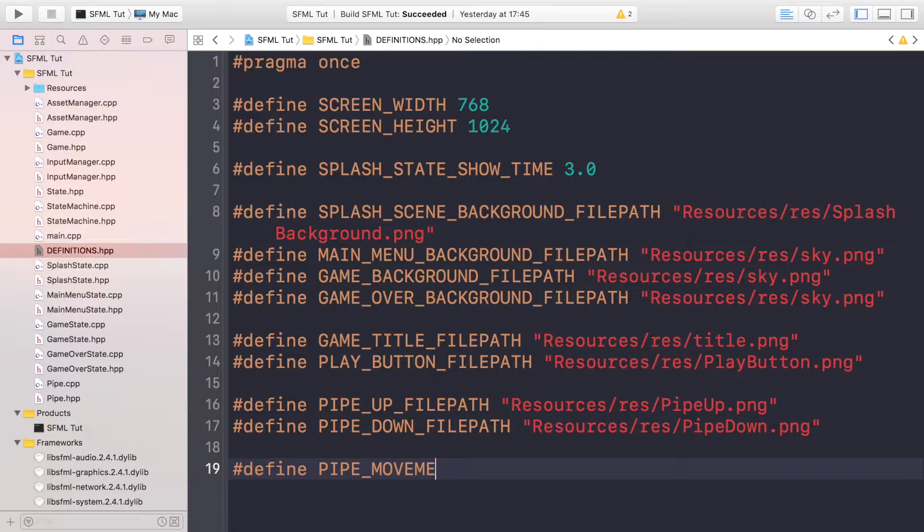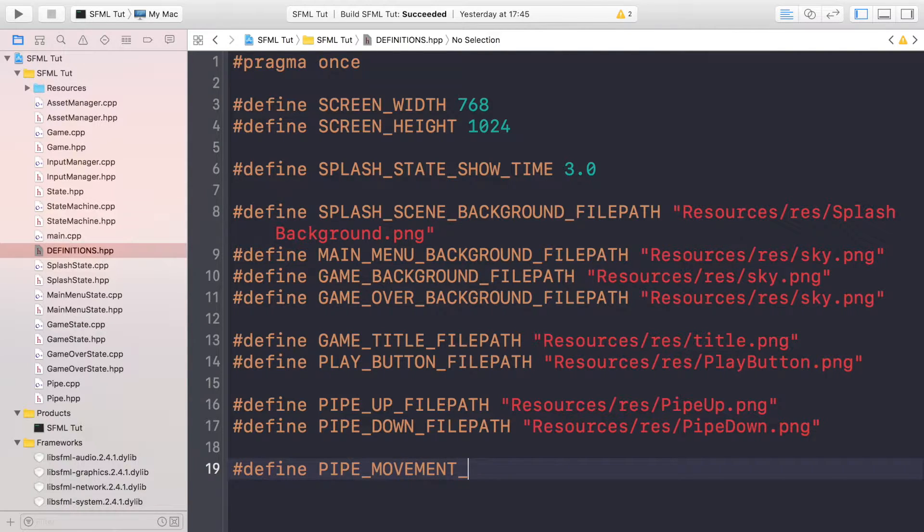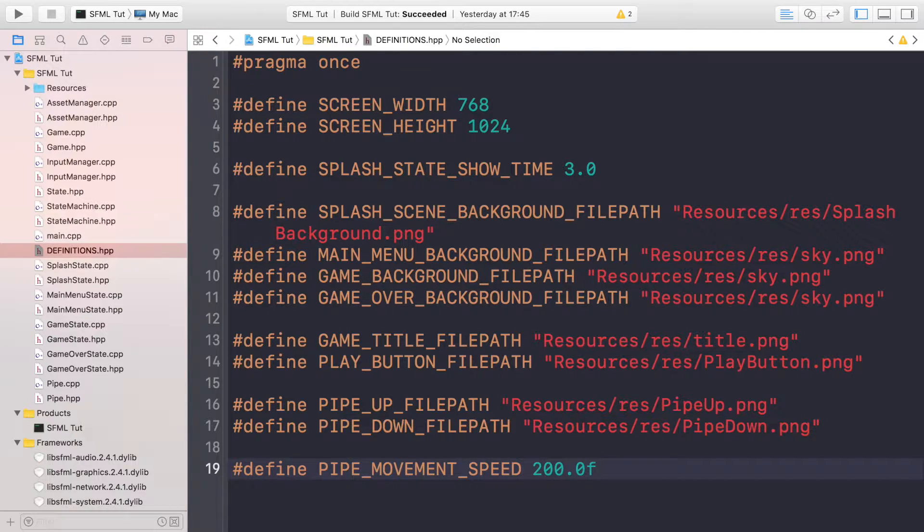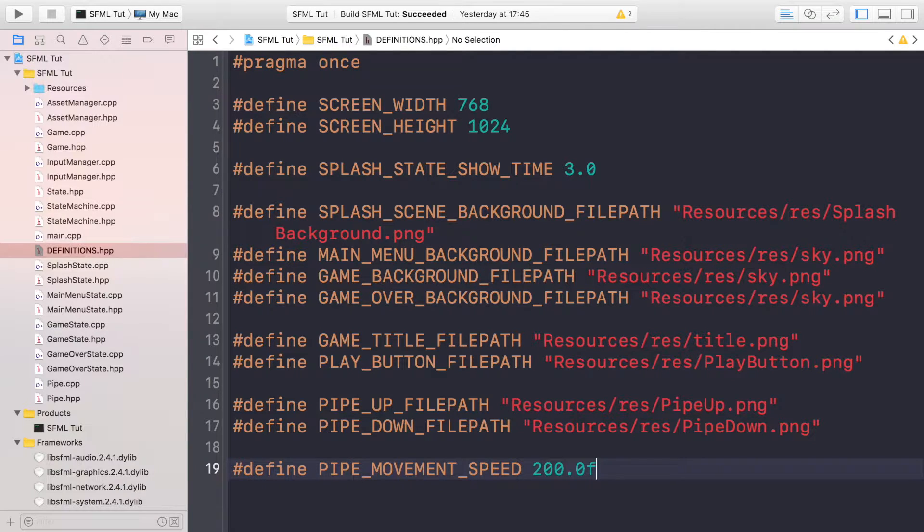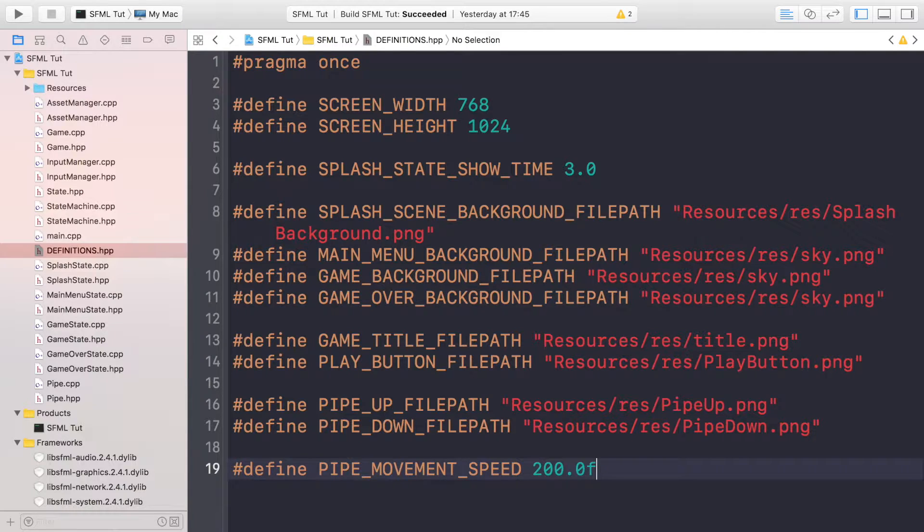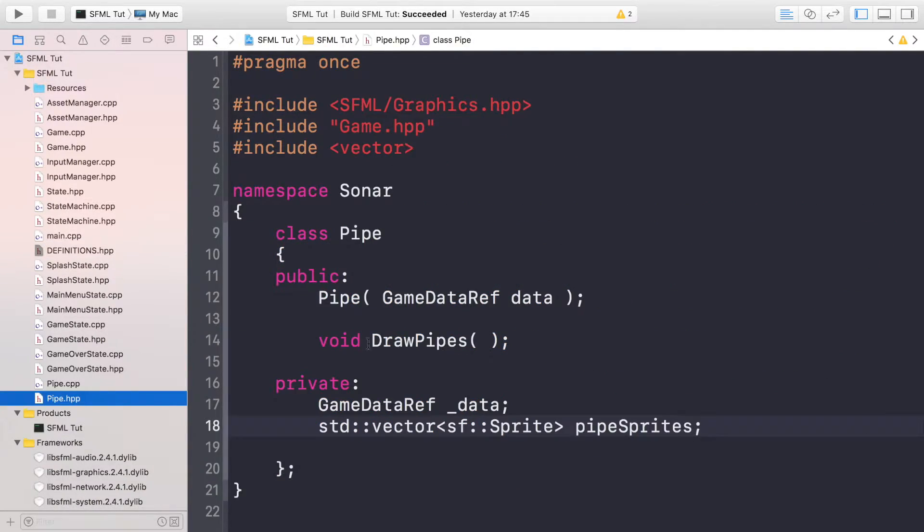In here we just need one definition and this is going to be the pipe movement speed. So you can just modify this if you feel like the pipes are moving too fast or too slow. Number 20.0f. At the moment this seems like an arbitrary number, but this is a number that I've experimented with and I feel is a decent value. It will become a bit more apparent how this is being used in a moment.